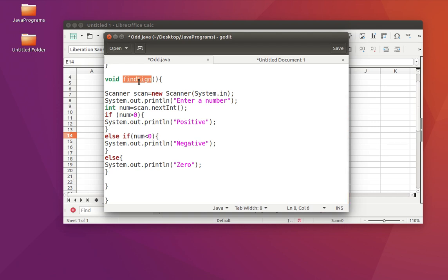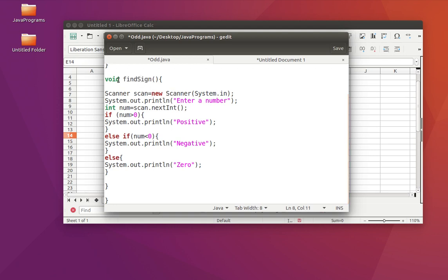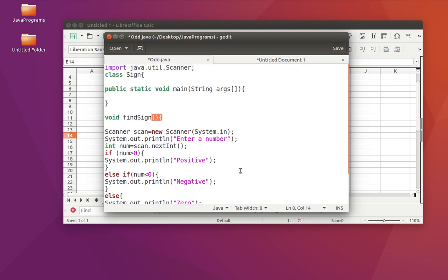Whenever we write a function name with two words, the good coding standard is that the first word's first letter should be lowercase and the second word should start with uppercase — they call it camel case. The entire logic is put inside this function. It has void as the return type, nothing within the brackets means no parameter — so it is a function without return type and without parameter. The function findSign is part of the class Sign.